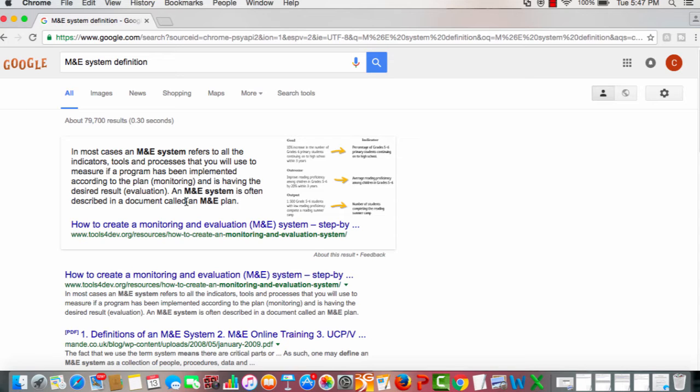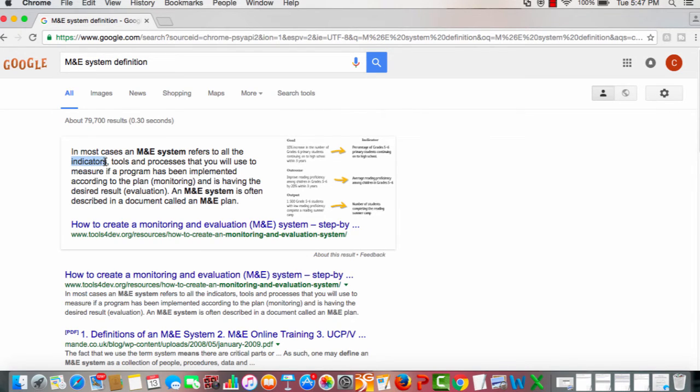Now let's discuss some keywords in this definition which I think we should focus on. Let's start with indicators, and then we'll go to the tools, and then we'll go to processes.